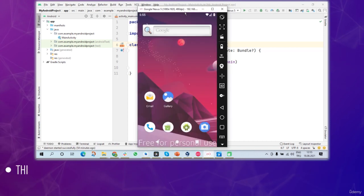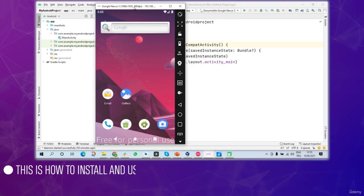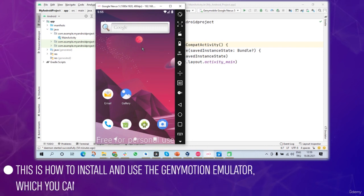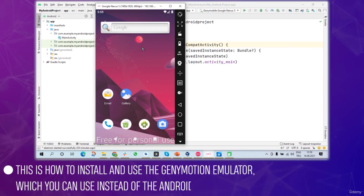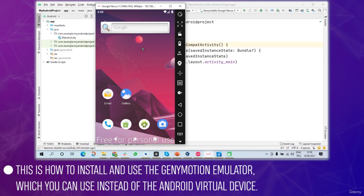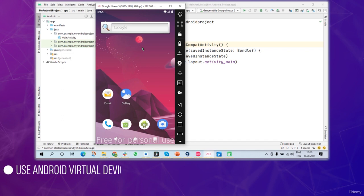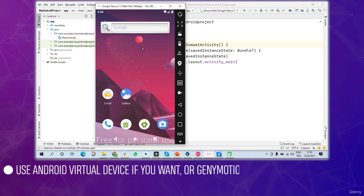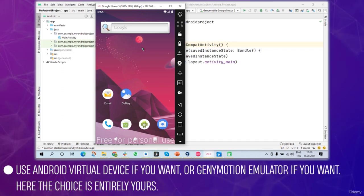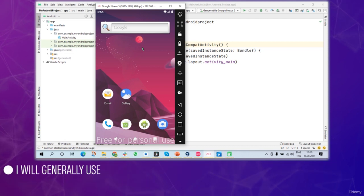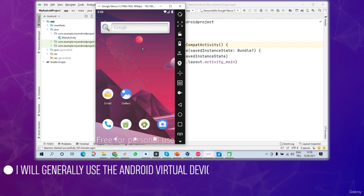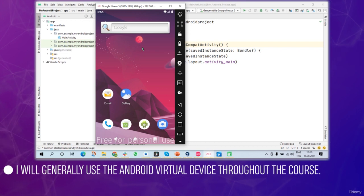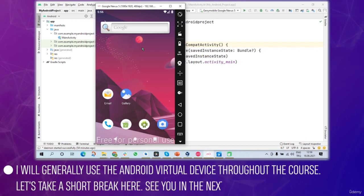That's how to install and use Genymotion emulator, which you can use instead of or alongside the Android virtual device. Use Android virtual device if you want or Genymotion emulator if you want. The choice is entirely yours. I generally tend to use Android virtual device throughout the course, but whatever. We'll take a short break here. See you in the next lesson.